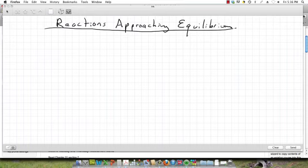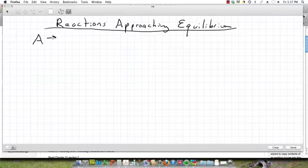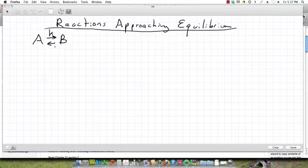Let's look at a reaction approaching equilibrium, and we'll start with a very simple mechanism. We've got a molecule of A which reacts to form B, and it has a back reaction where B forms A.